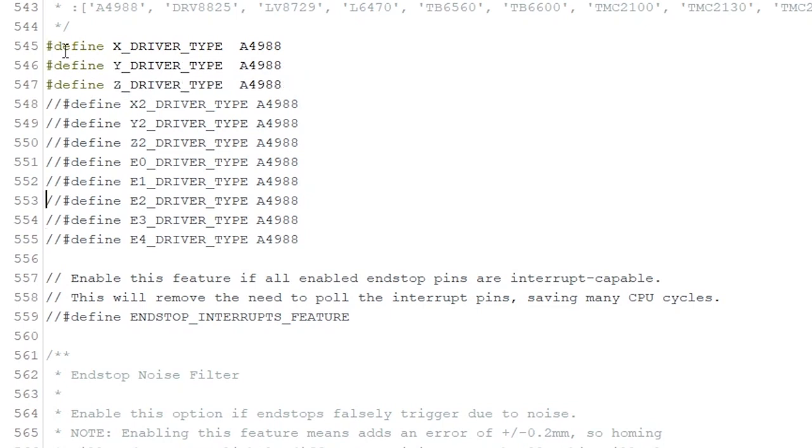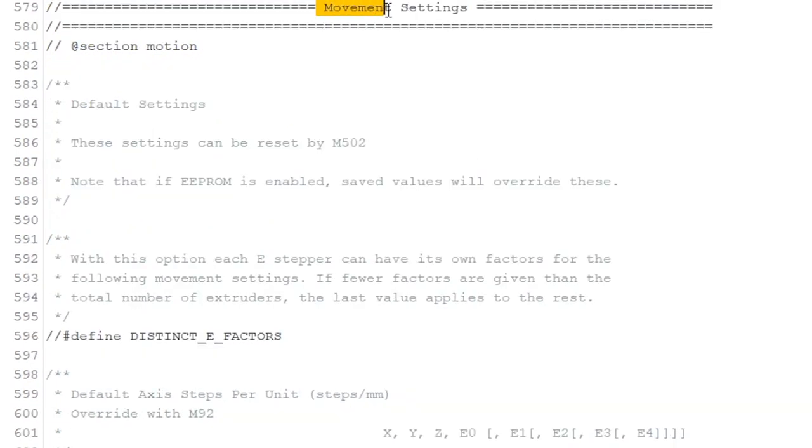In this option we select the stepper motor driver. This setting allows Marlin to tune the stepper driver timing, which results in less noise and heat generated from the motor.